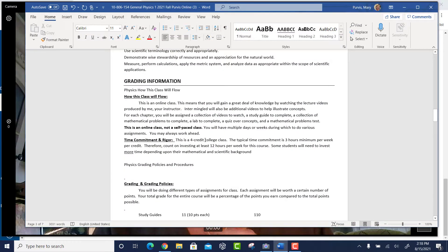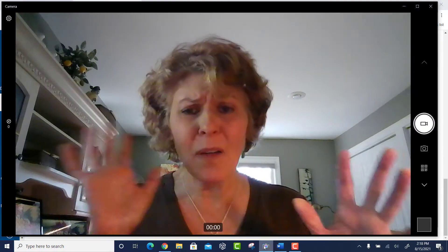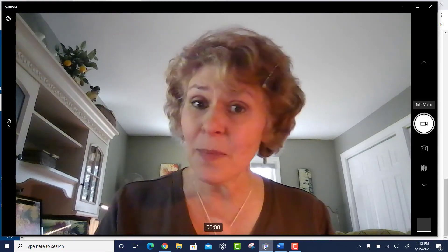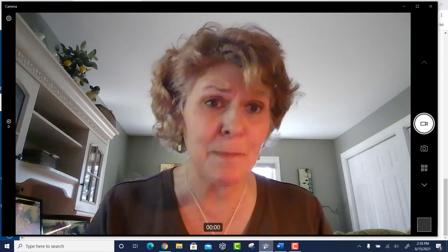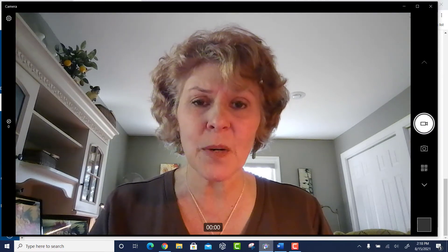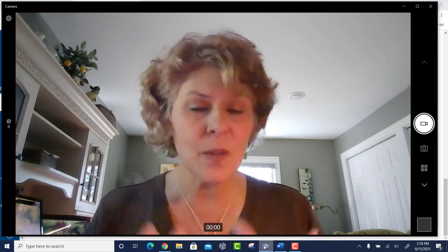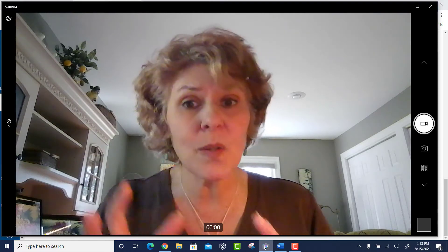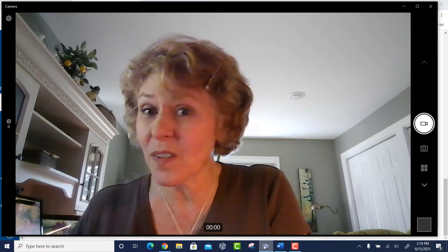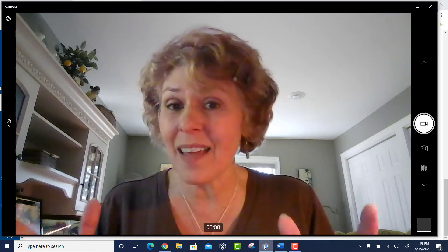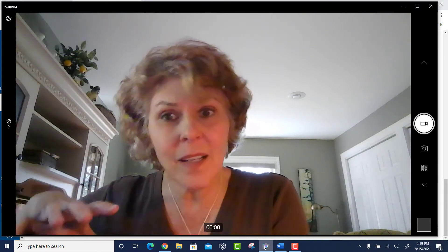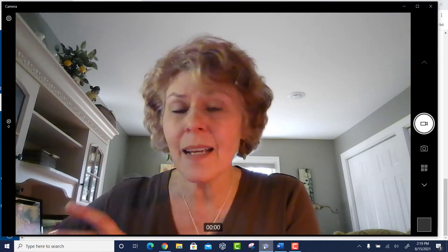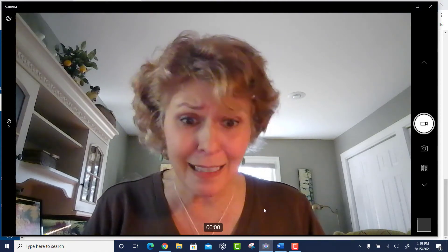Time commitment: this is a rigorous four-credit college class. Typically for a college class they say three hours per credit, so do not be shocked if you're spending 12 hours per week on physics — that's kind of expected. If your mathematical and scientific ability is a little weaker, you might be spending more time. If you're going to try and do this class in two or three hours on a Sunday night, you're not going to do it. It's going to require watching the videos, doing the homework problems, doing the labs. If we were in a face-to-face class, we would be together five hours per week, not including time to do the homework, study guide, and labs outside of class. Keep that in mind.